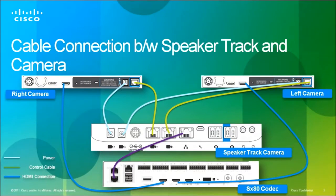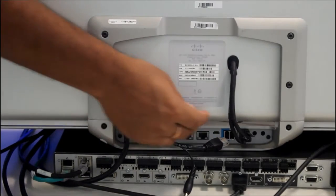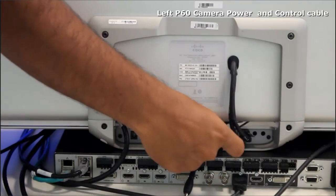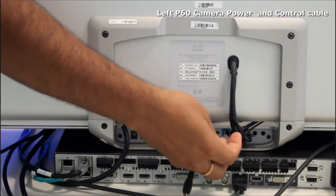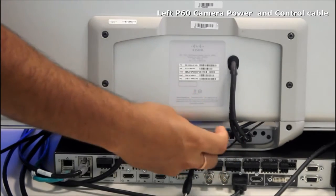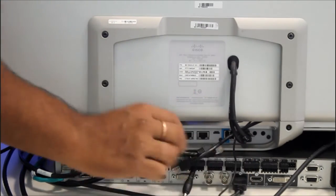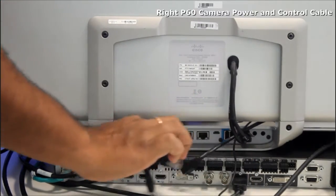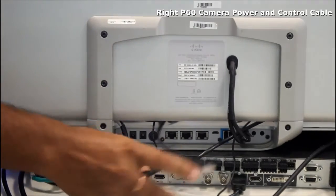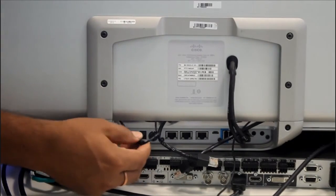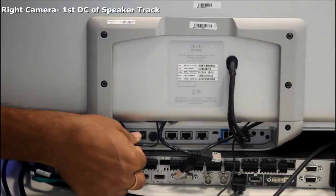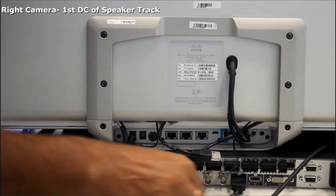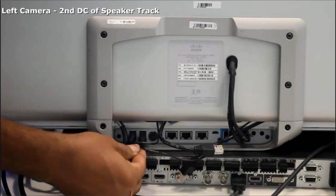Now we will talk about the cabling. We have two pair of cables coming up from the left camera and further from the right camera. So first we will connect power. Right goes to the first DC port and second DC port will connect to the left camera.